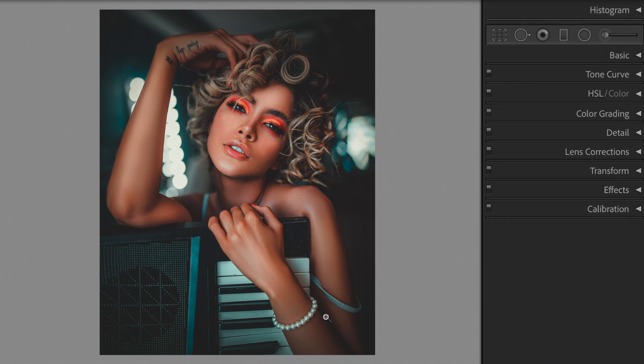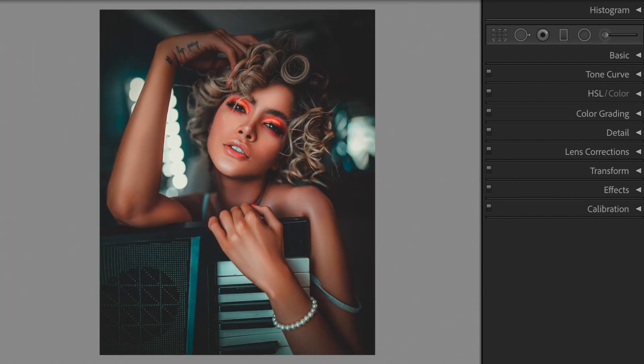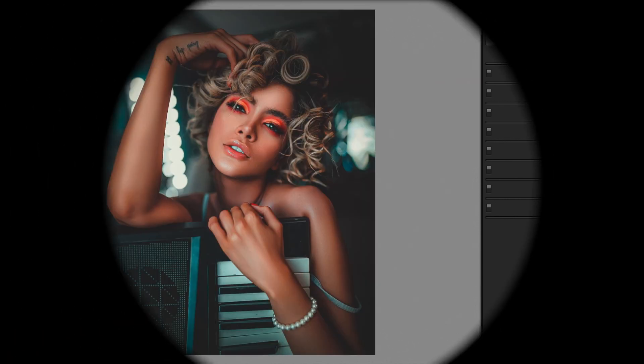And we're finished. Now it's time to save your preset so you can use it again in the future. Check out the rest of this channel for more free presets. To keep up to date with new tutorials, don't forget to subscribe. Thanks for watching and have a nice day.